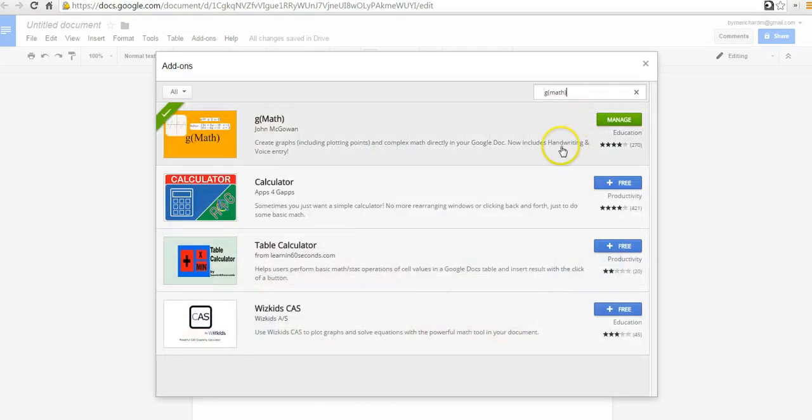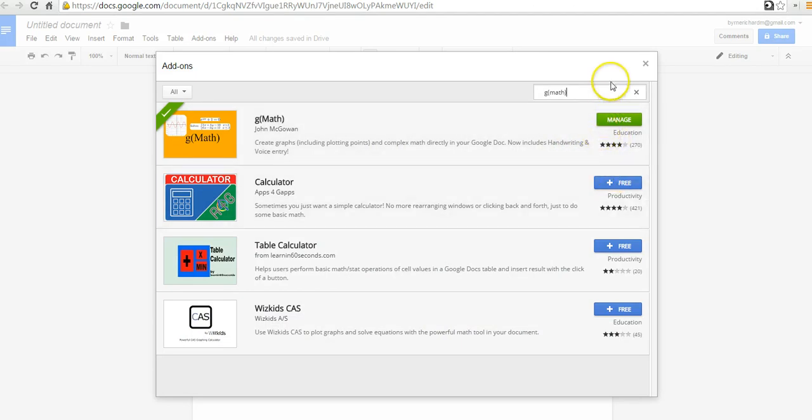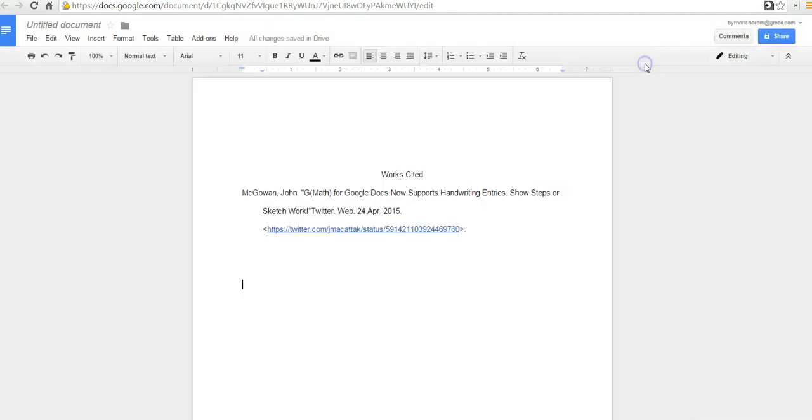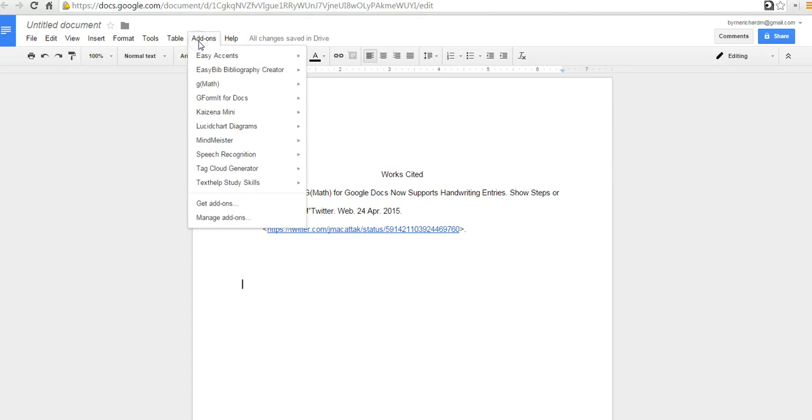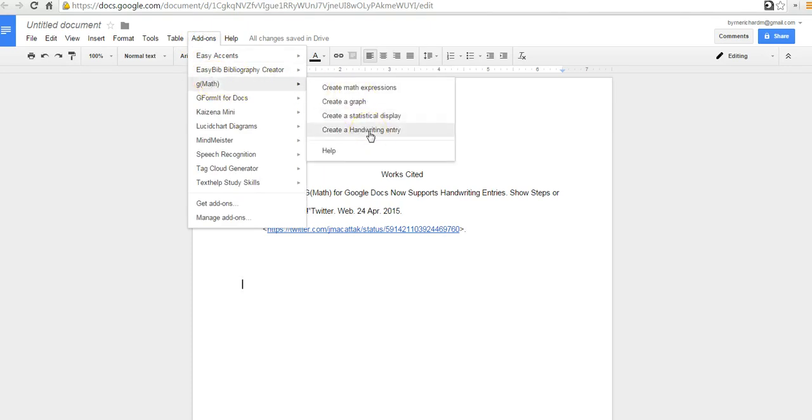And then you can go ahead and instead of a Manage button, you'll see the Free button. Click the Free button and allow the permissions, and you're good to go. So I already have it added. There's G-Math. Let's say Create a Handwriting Entry.